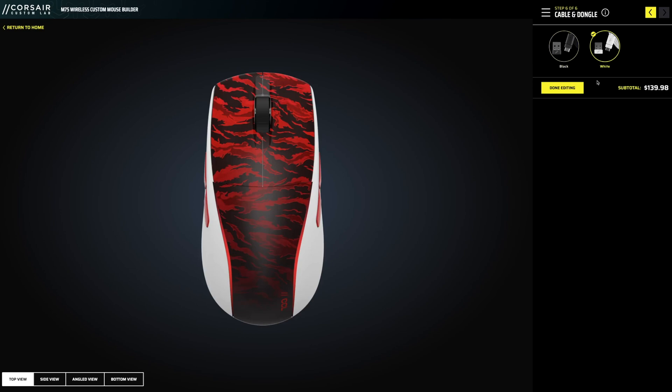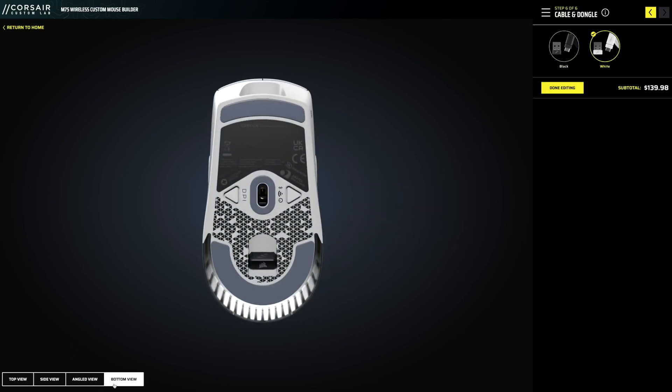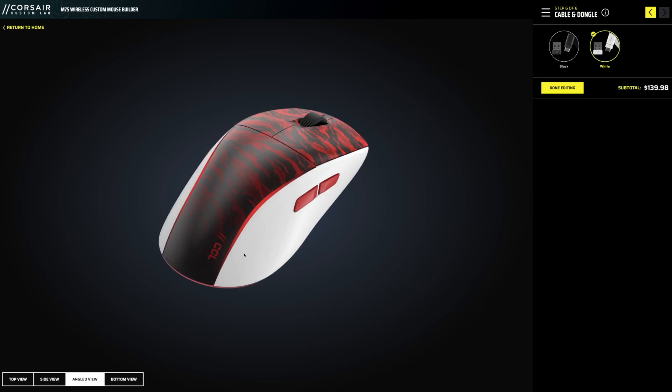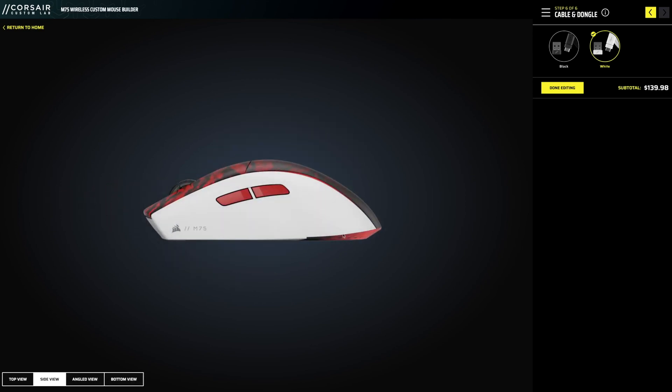Do you want a black cable or a white cable? That's a pretty cool little touch. Now let's see what we created here. Oh man, that looks so good. That really looks sharp.